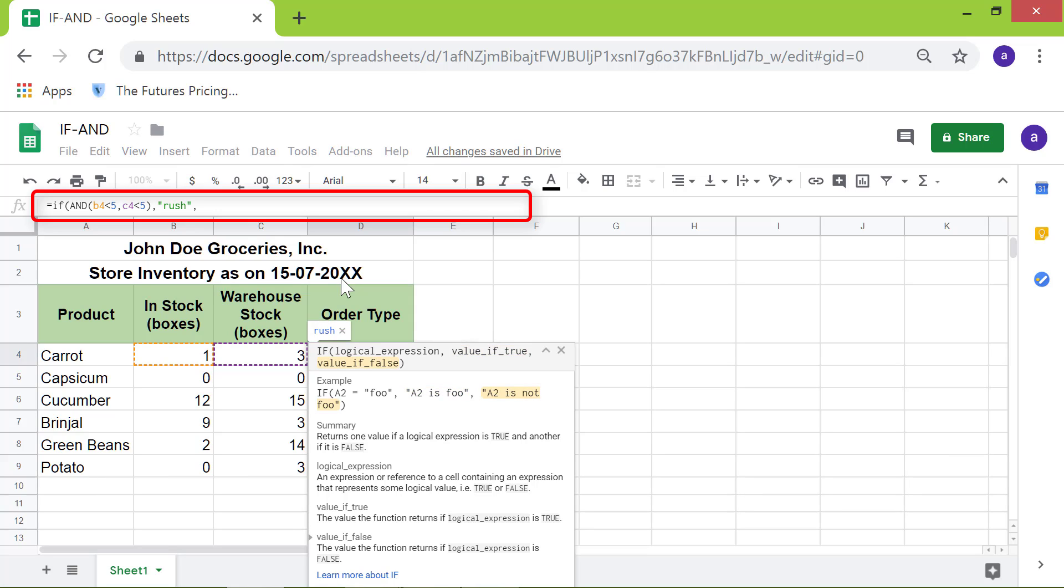And for the second attribute, type 'NA' between double quotes. Press enter.